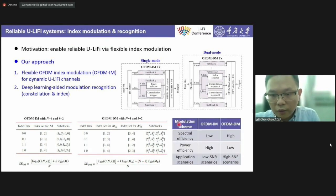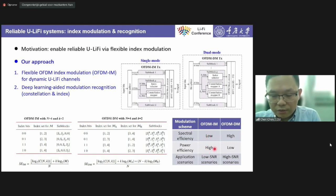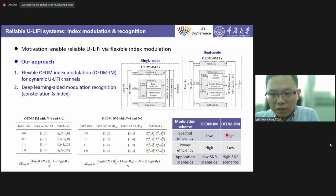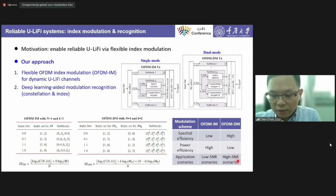In conclusion, single mode index modulation has low spectral efficiency but relatively high power efficiency, making it suitable for low SNR scenarios. Dual mode index modulation has relatively high spectral efficiency but lower power efficiency, making it more suitable for high SNR applications.